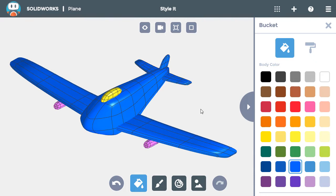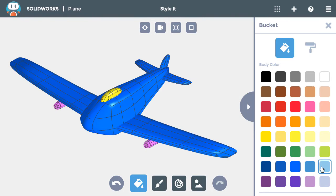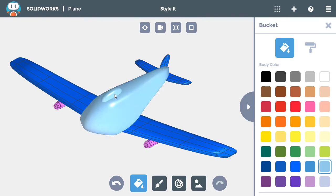Next, I want to change the color of the cockpit where the pilot sits. This should be a light blue color, like a windshield, so I'll choose that color and click on the top windshield.